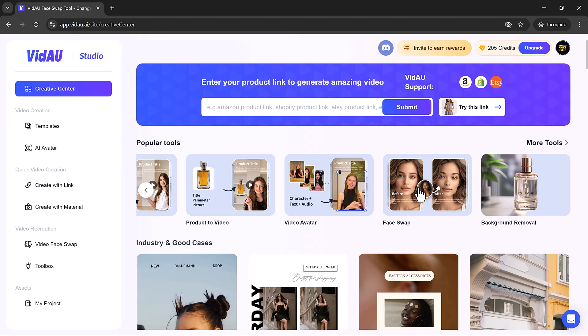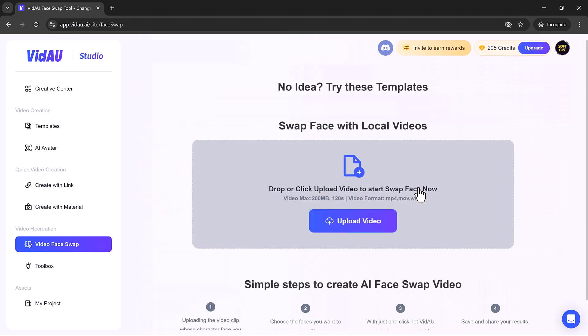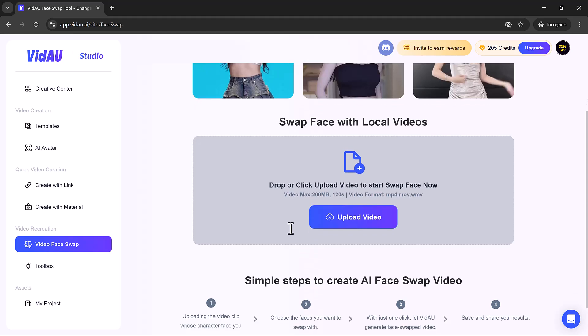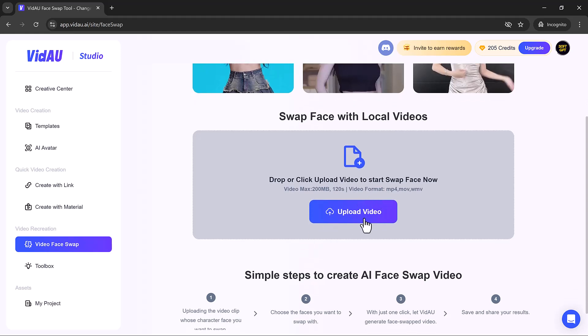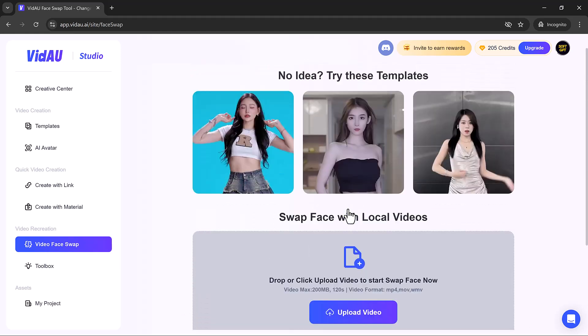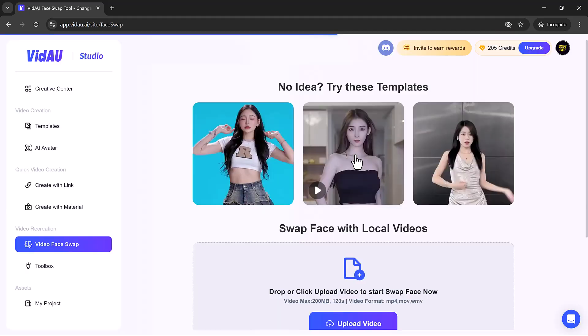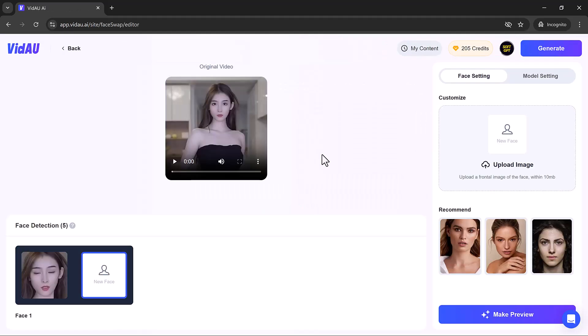Now I'll be swapping a face with a celebrity to show you just how easy it is. Simply upload your video from your computer. Here we have example videos. Next, we need to upload the face we want to swap into the video. You can use any clear image of a face. I'll be using a picture of my favorite actor.